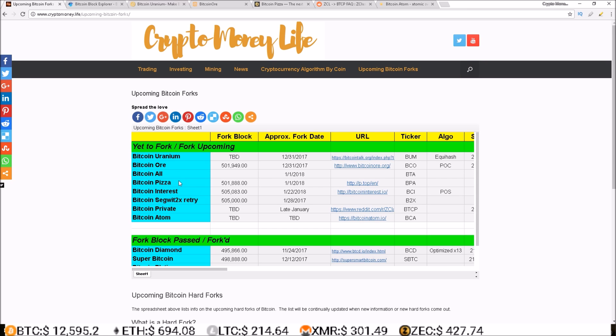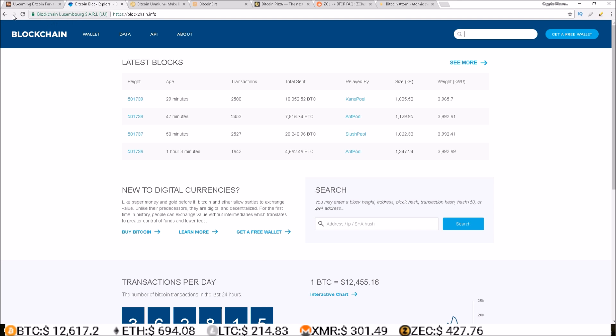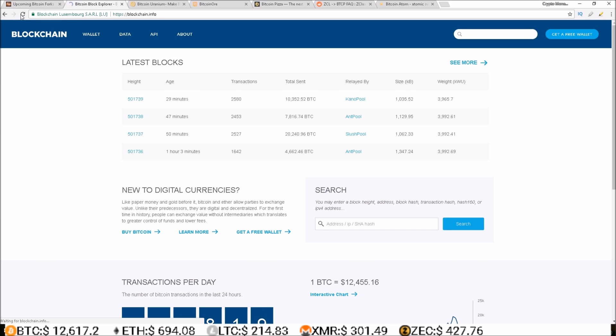And head on into Bitcoin Pizza. This one is actually happening sooner than Bitcoin Or, it's just they have a later approximate date on their website, that's why it's further down the list here, because this is just by approximate dates. So Bitcoin Pizza is happening at 501,888, just about a little under 150 blocks away.